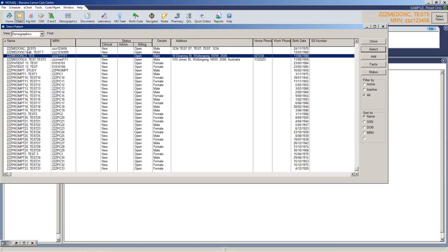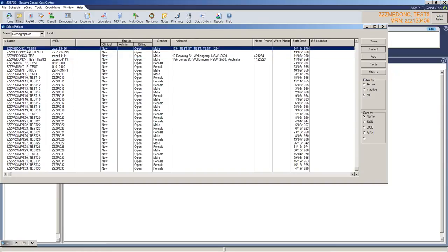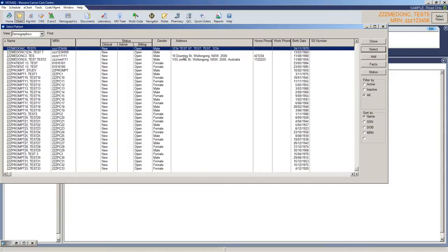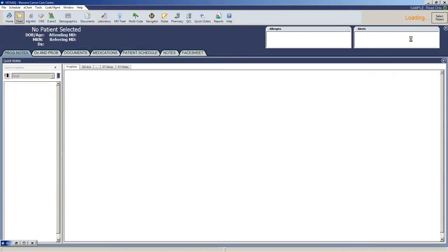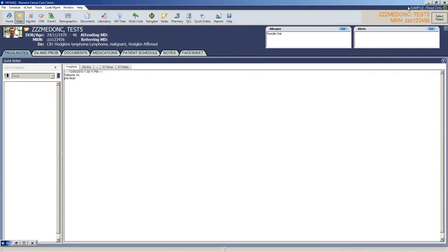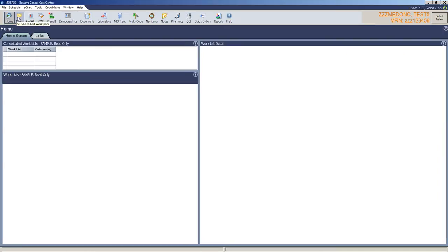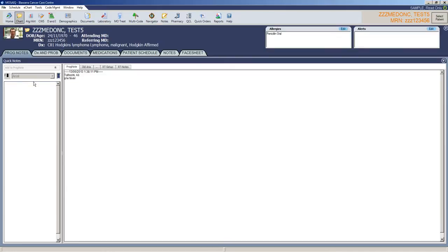I've entered ZZZ and these patients have come up. I can select by clicking Select or double click. I can also in the same way search by MRN if required by selecting MRN and then typing the MRN number. So I'm just going to double click on this patient and the patient's chart will now open. It may open like this. You just come across to the chart screen and from here on you're in the patient chart.